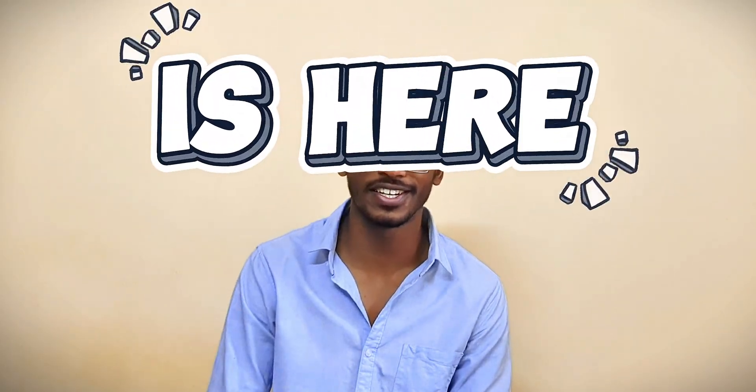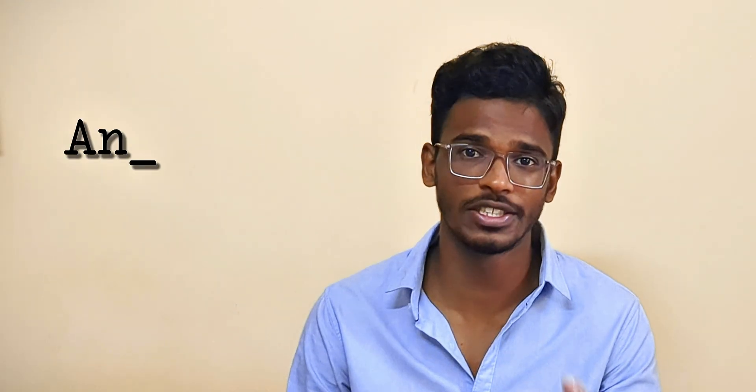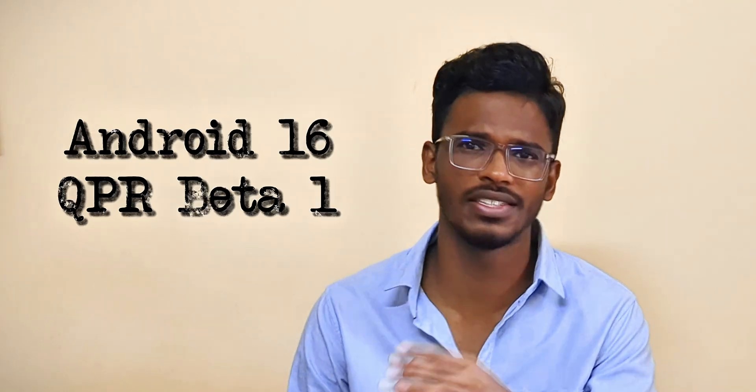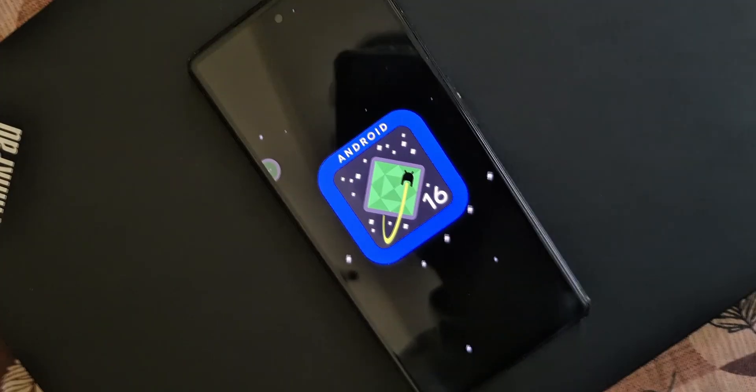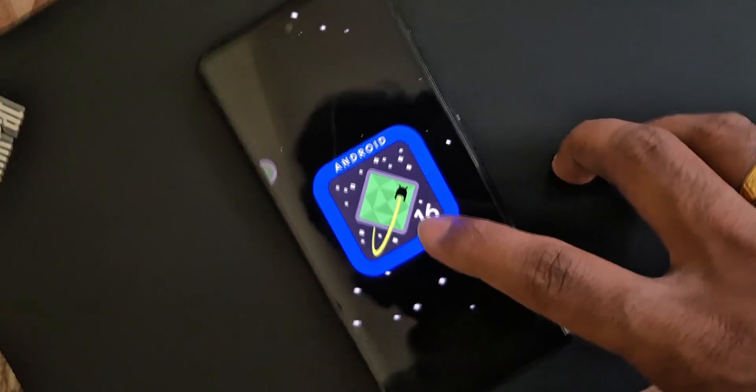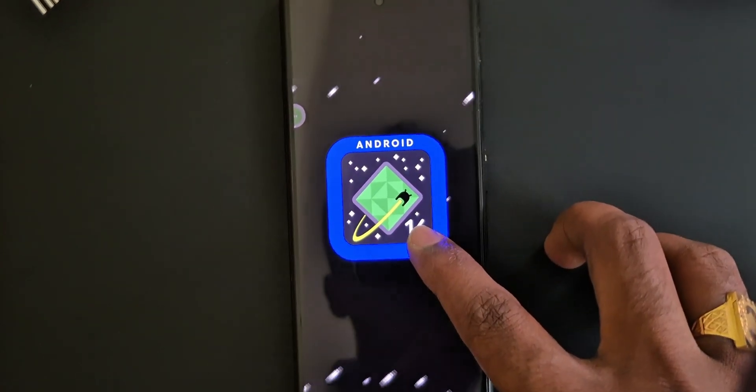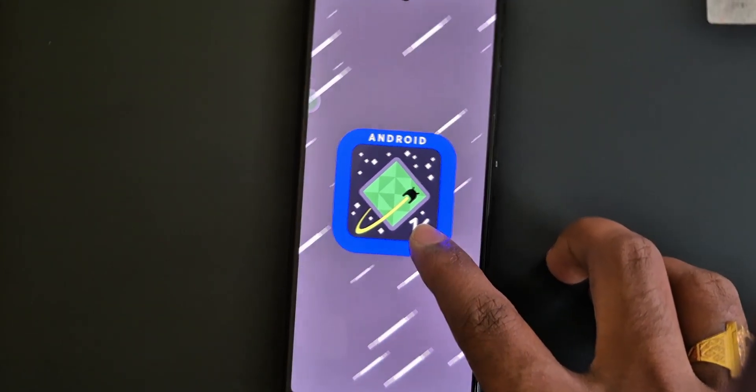Android 16 is here. Yesterday, Google conducted their I/O 2025, where they made announcements regarding their upcoming Google AI projects. As part of that, they released Android 16 QPR Beta 1, and I installed it on one of the Pixel devices. In this video, let's see how Google changes Android after four years.